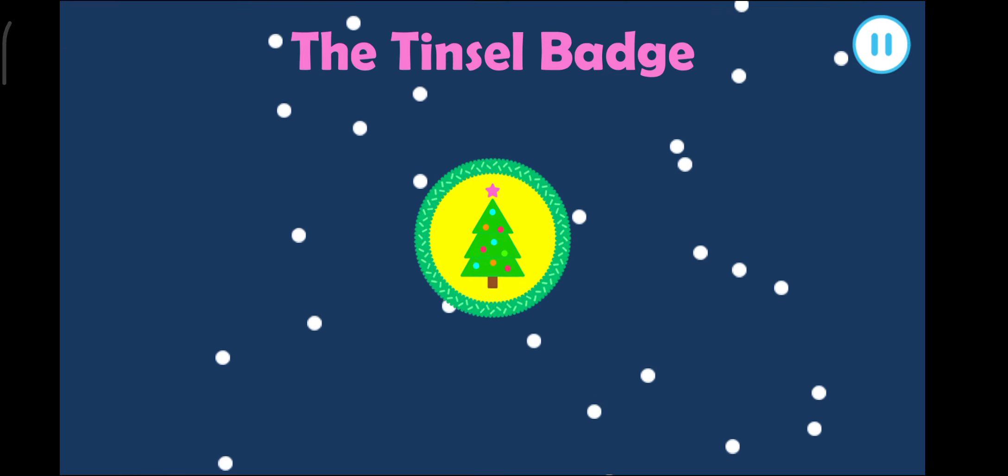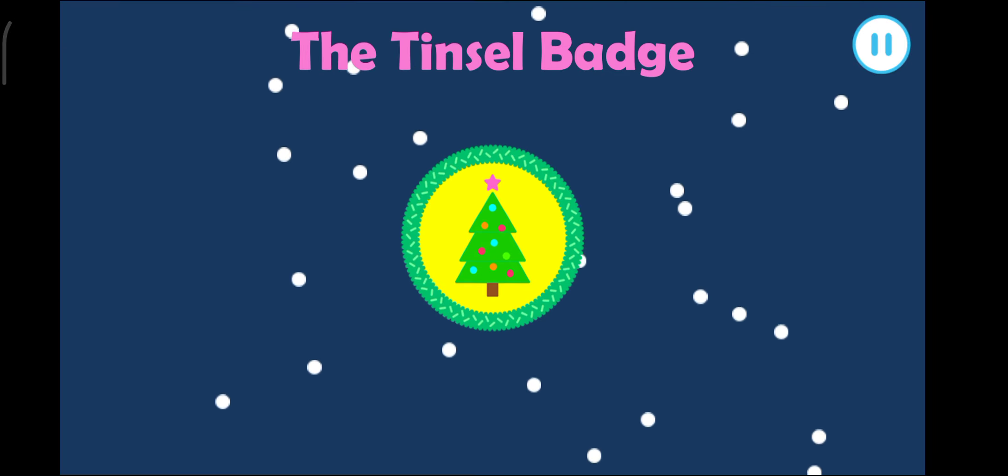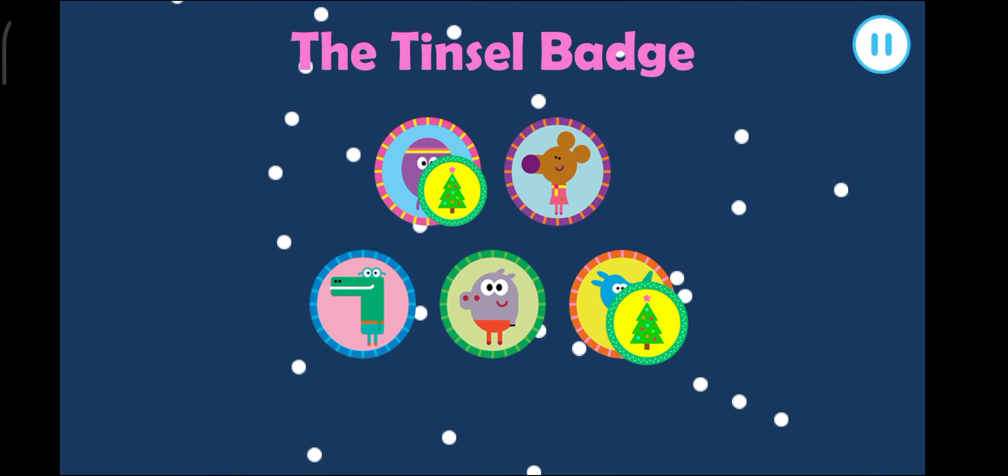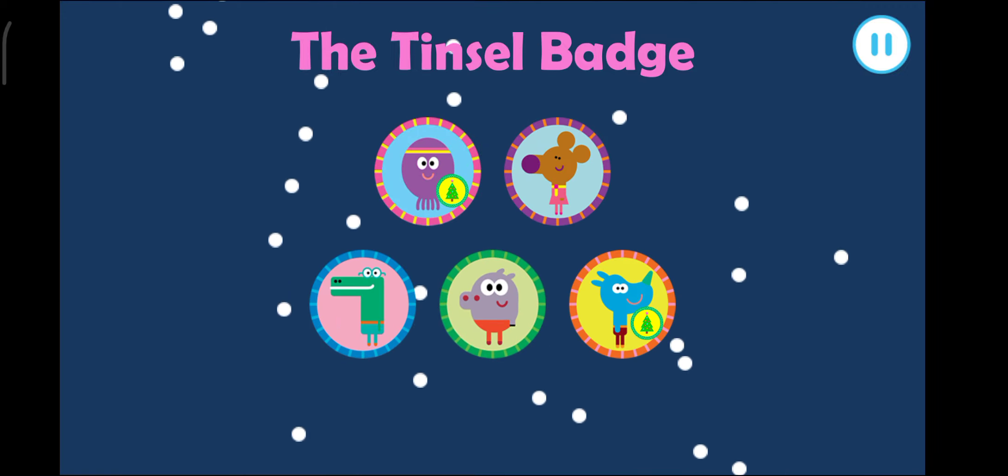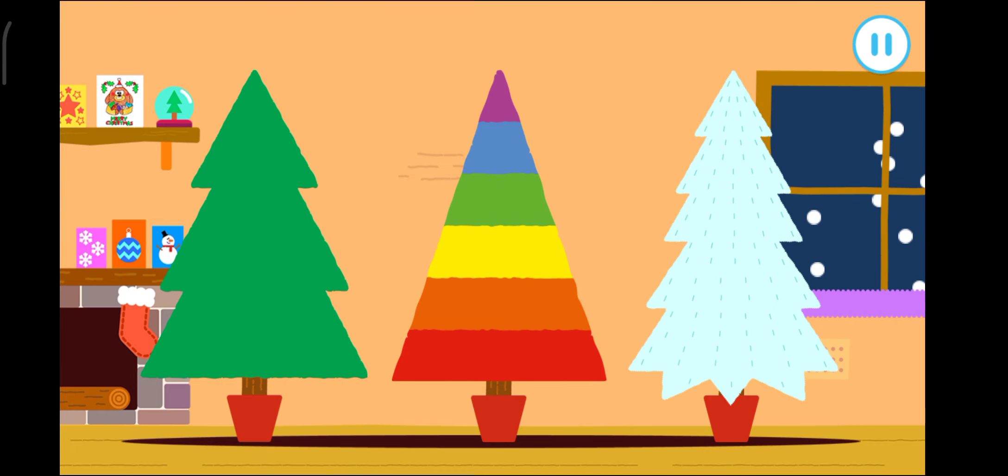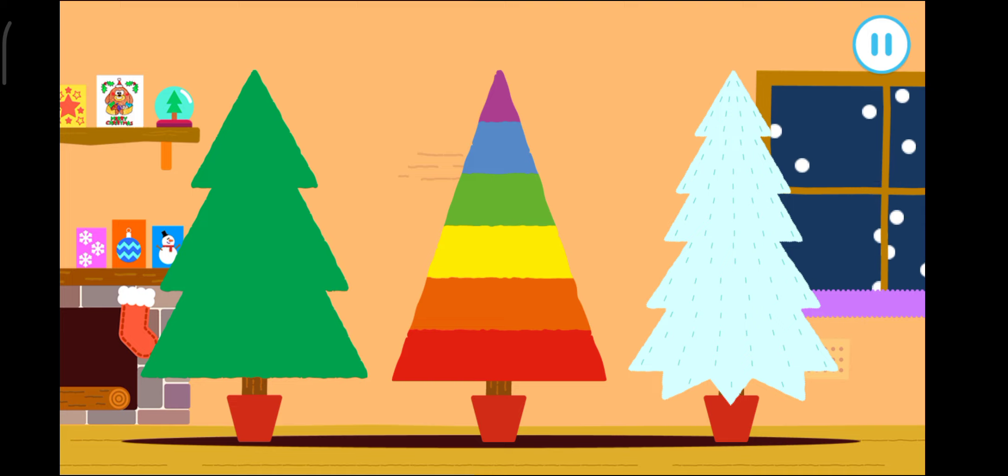The Tinsel Badge. Who wants to get their badge? Rolly. Which tree should we decorate? Tap a tree.